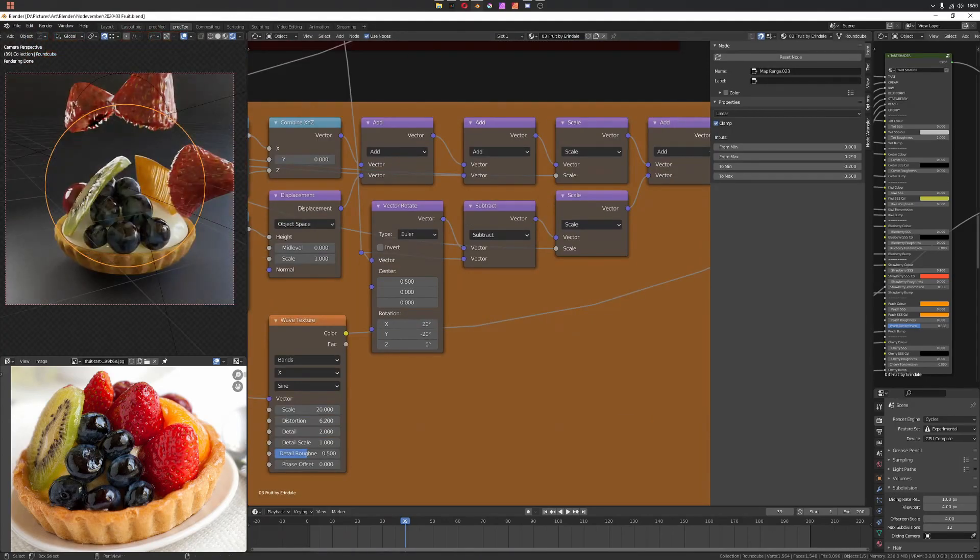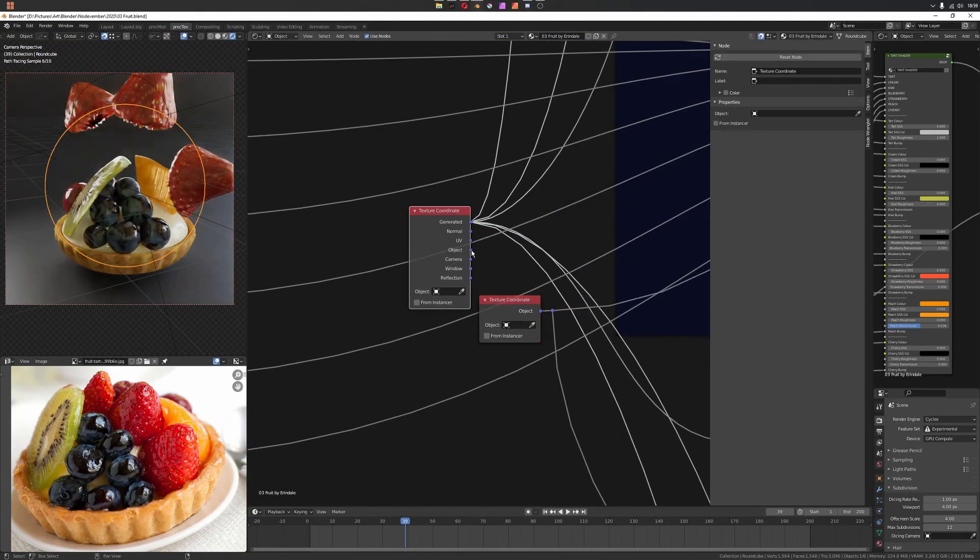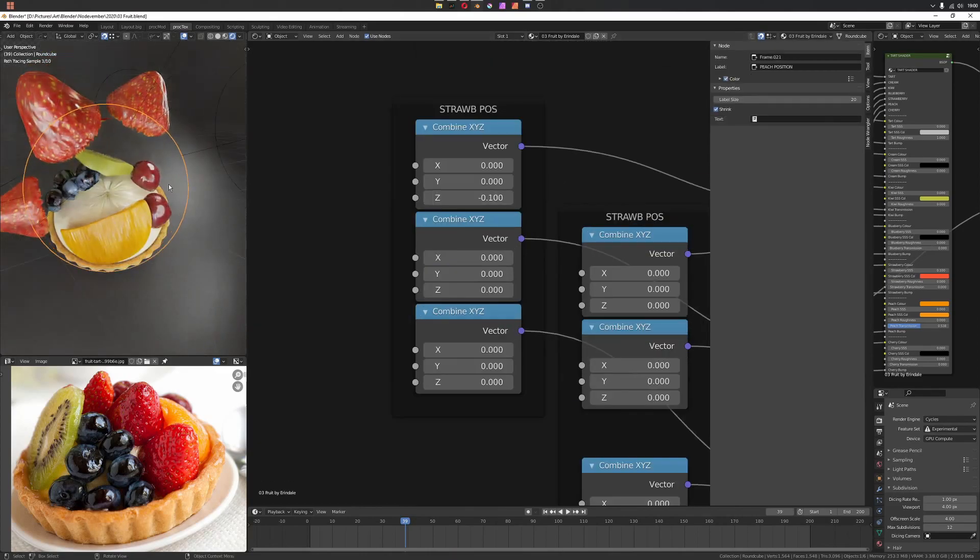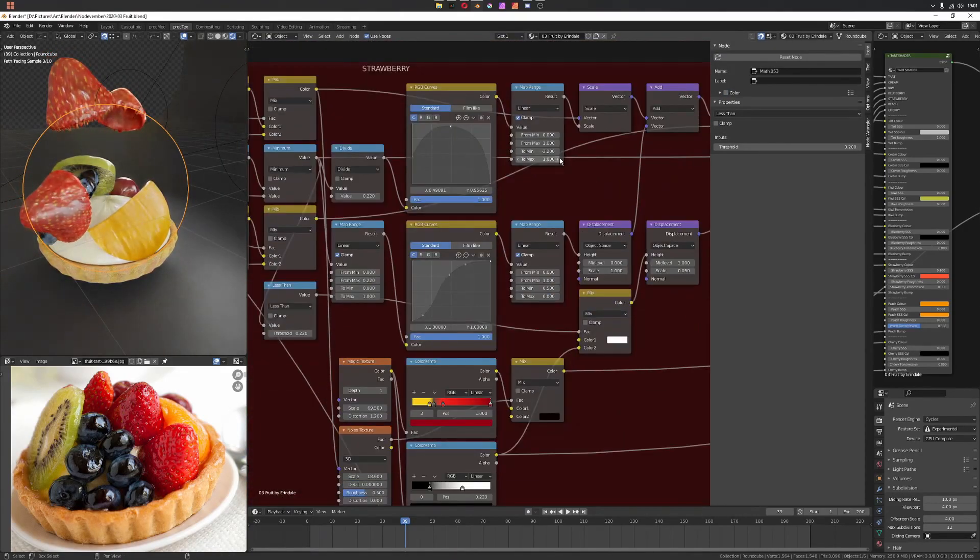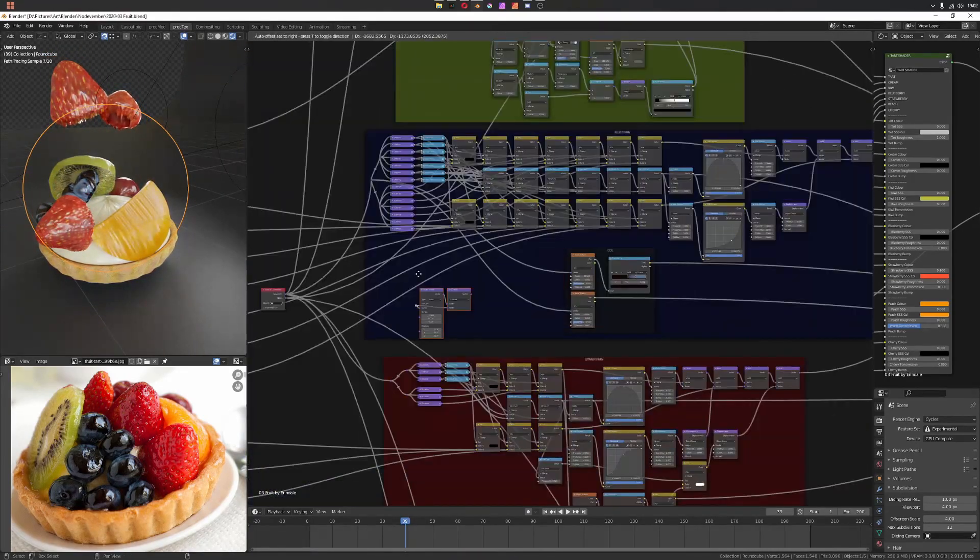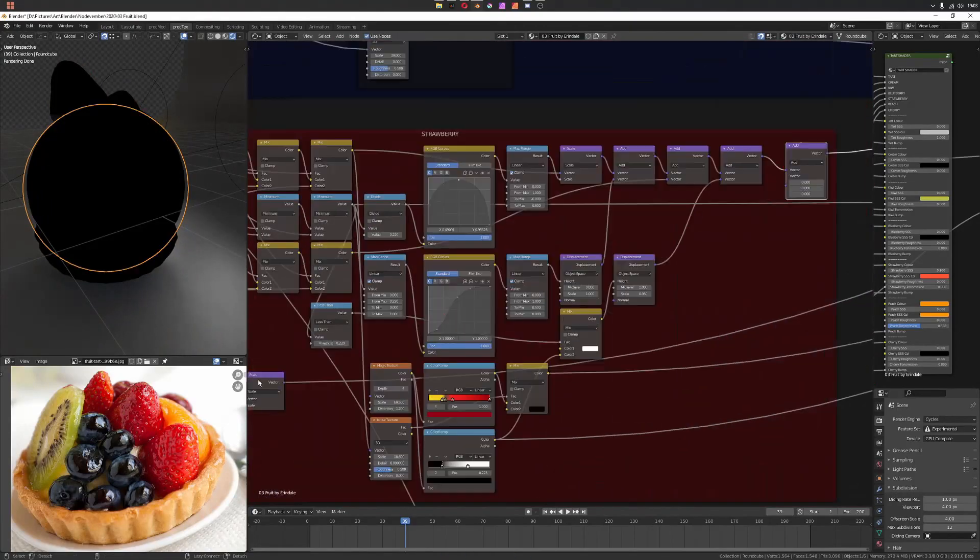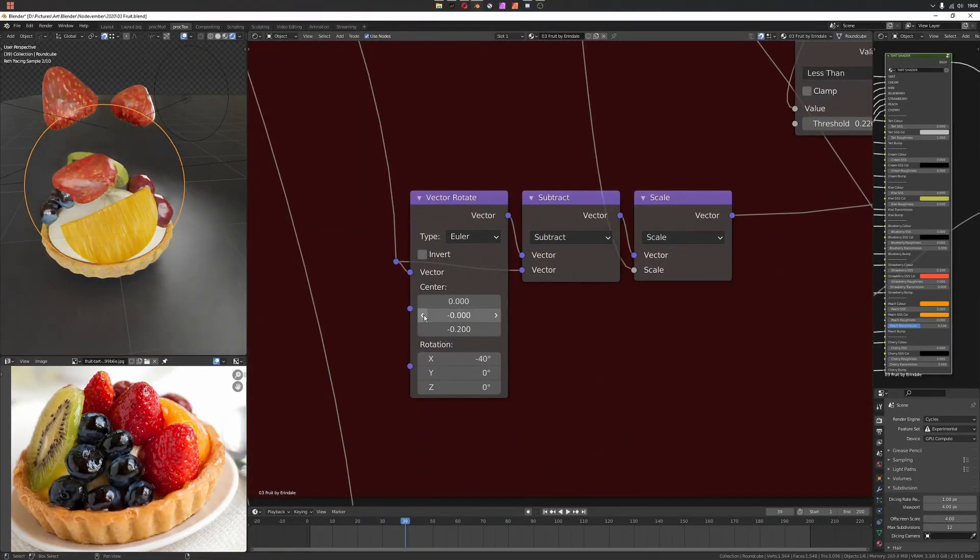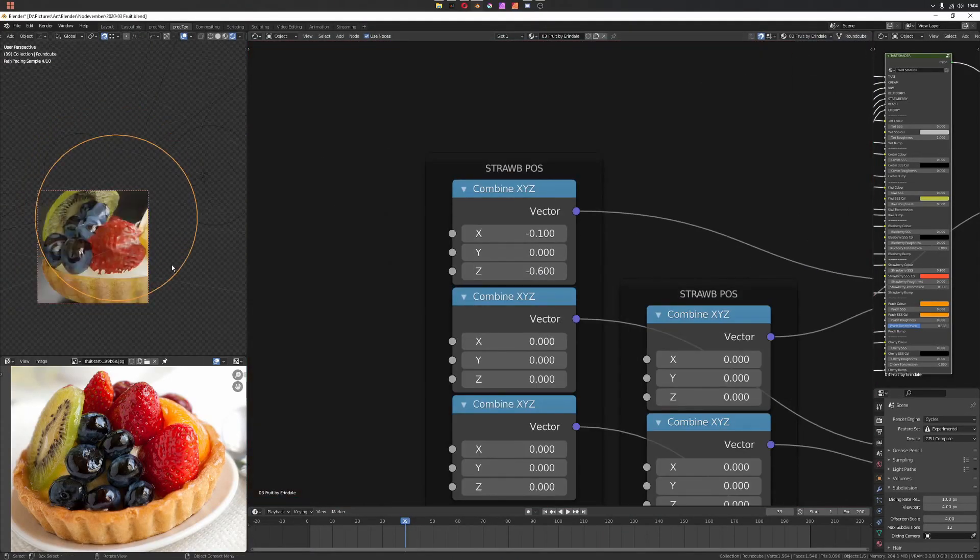Because when you rotate stuff it's still going in the world axis, the displacement, so I should have probably tweaked the displacement on that one specifically.